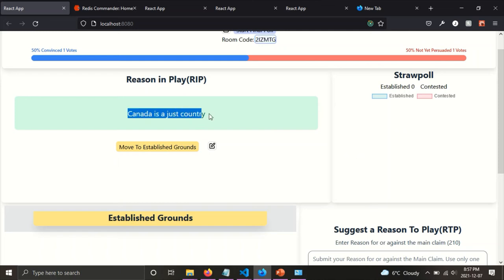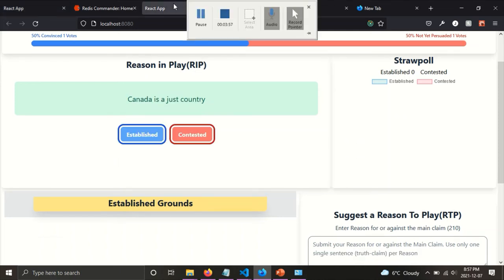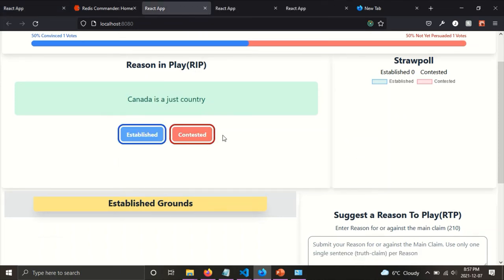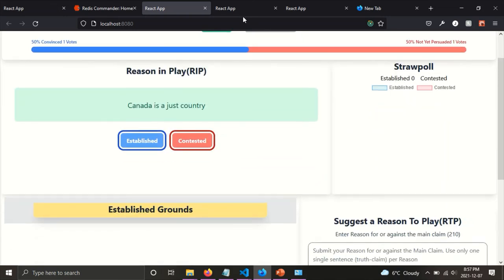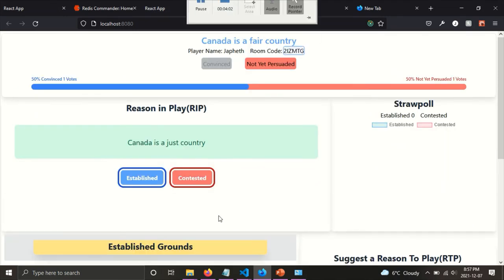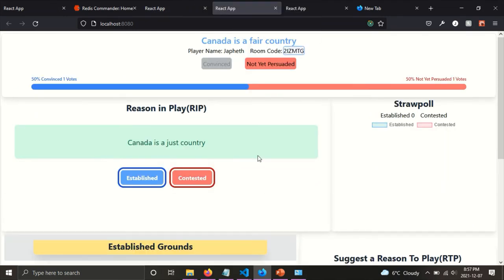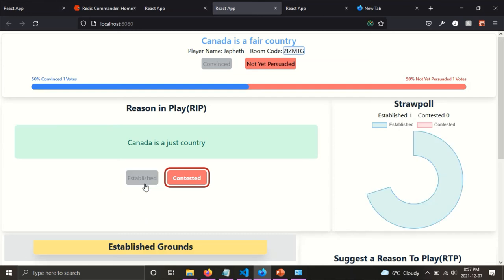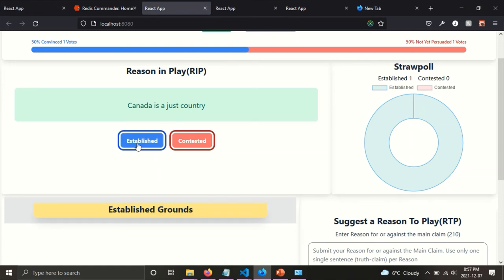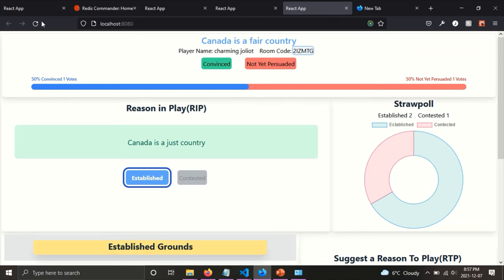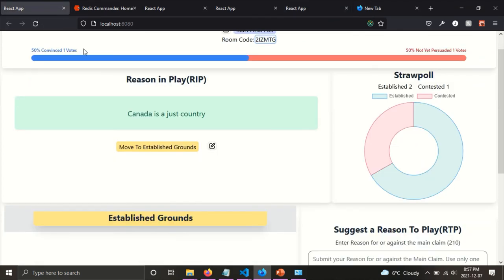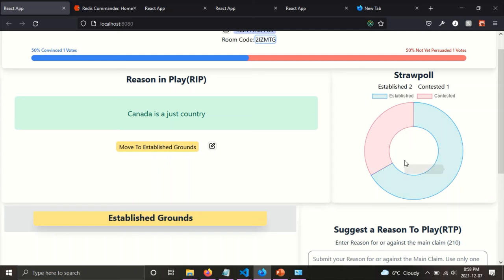So I can go here and then as a player, I can either vote established or contested. So I'm going to send a few votes as a player. So I voted established, I voted established as another player and I voted contested as another player. And if I swap to the referees view, you can see the referees updated or established and contested.